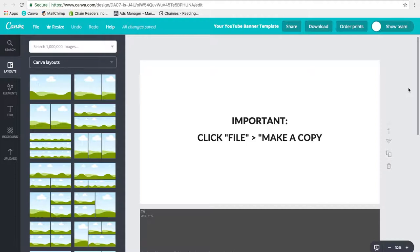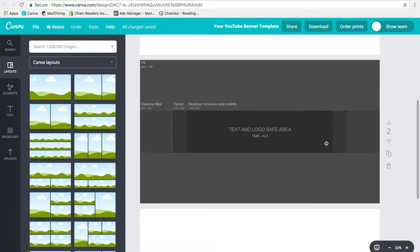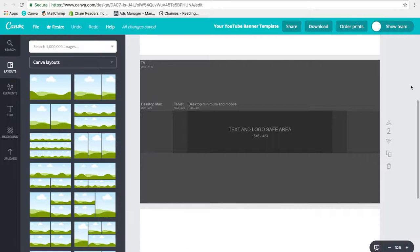So now you're going to scroll down and you'll see that I have this graphic here. This is actually from YouTube and this tells you where your text and logo safe area is. This is for your desktop minimum and your mobile. Out here is your tablet, your desktop, and actually everybody will see this if they were looking at your channel on a TV. Then if you scroll down to the bottom, you'll see that I've created a little template here to start you off.